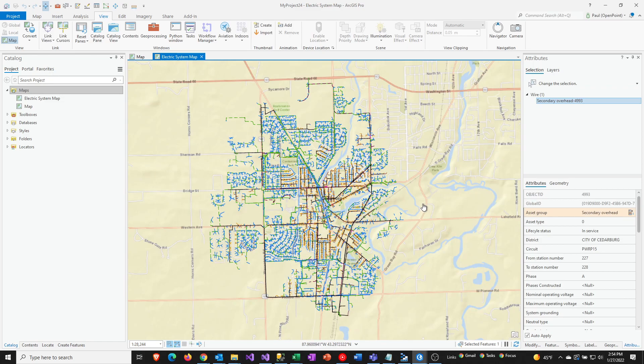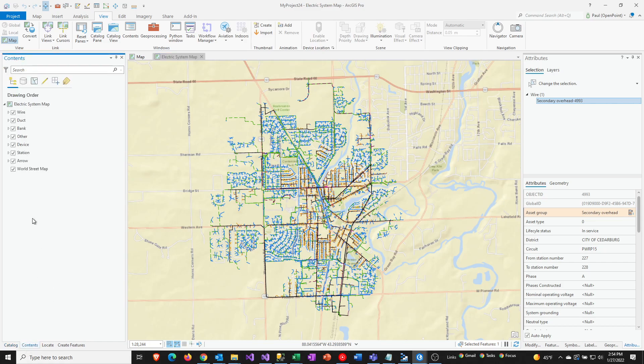So you can see the base map, you can see that there's a number of layers here. When I click on the Contents pane, you can see all these seem to be happy and showing us some data.